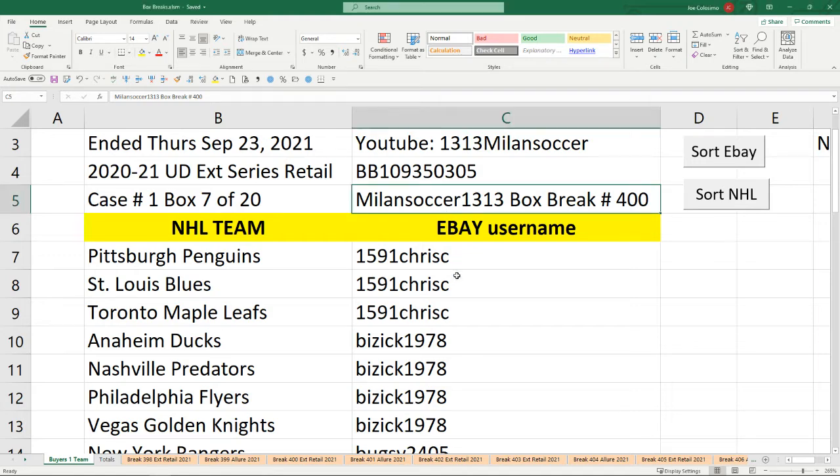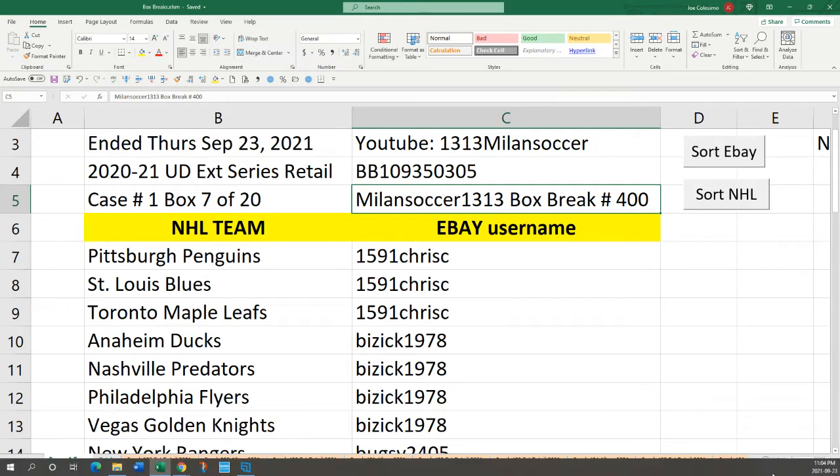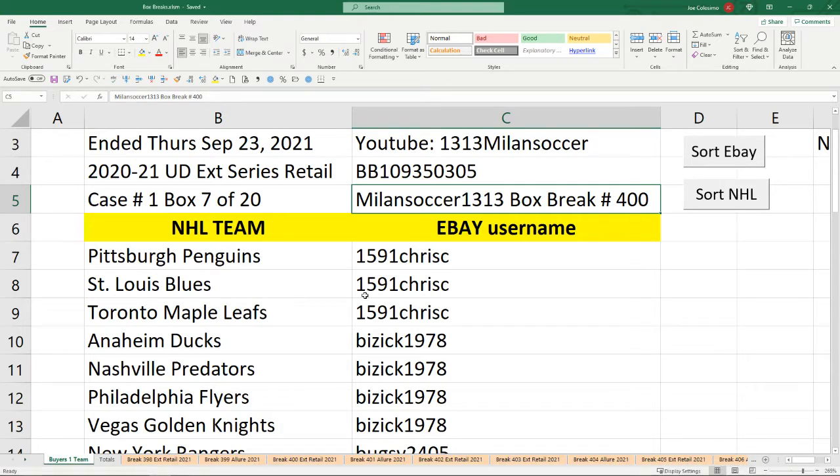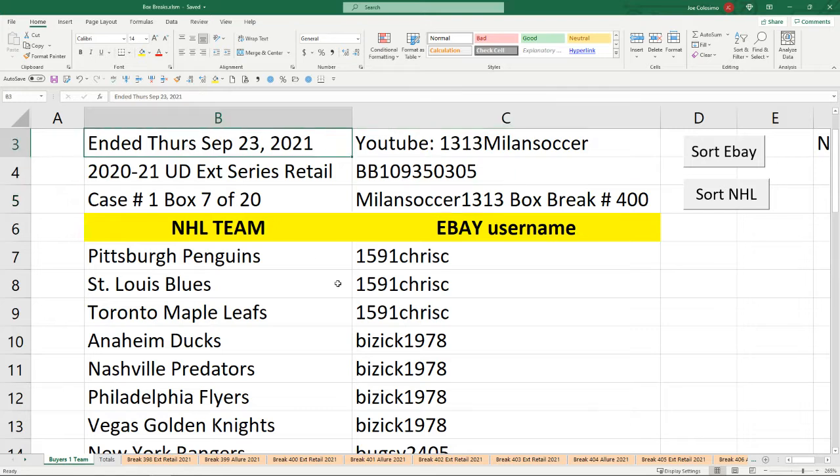Welcome everybody, this is Milan Soccer 1313 bringing you box break number 400. The time right now is 11:04 p.m. on September 23rd and Winnipeg would have sold at 11 p.m. on the same night.